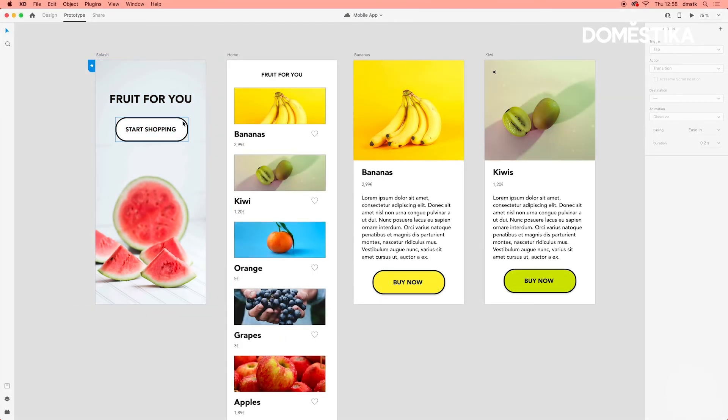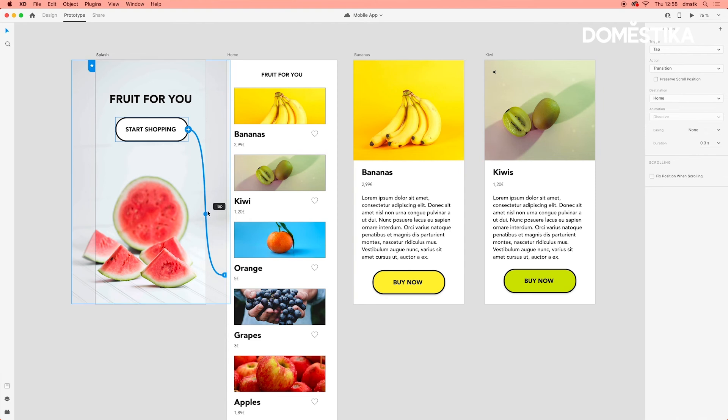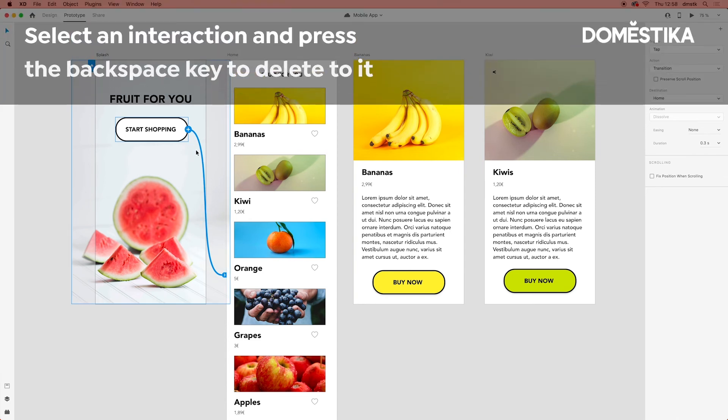In order to delete an interaction, you need to have the interaction selected, and you simply click backspace to delete it.